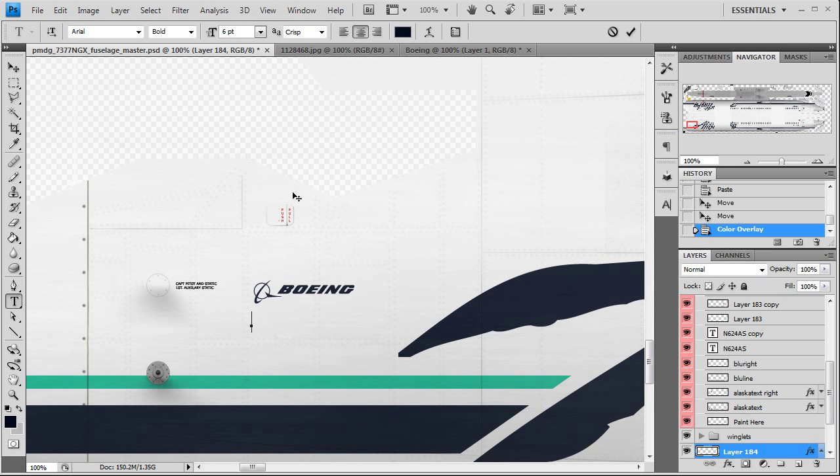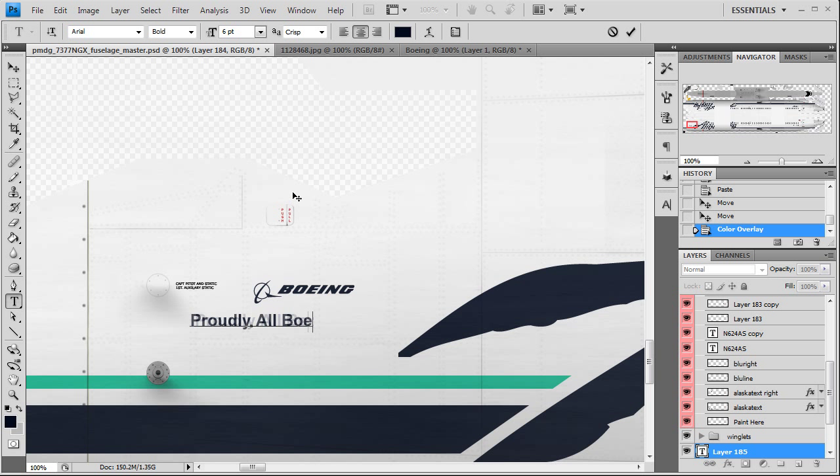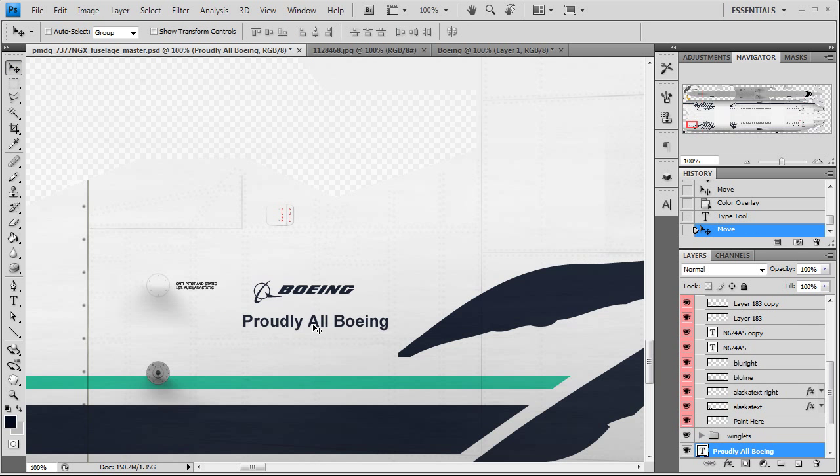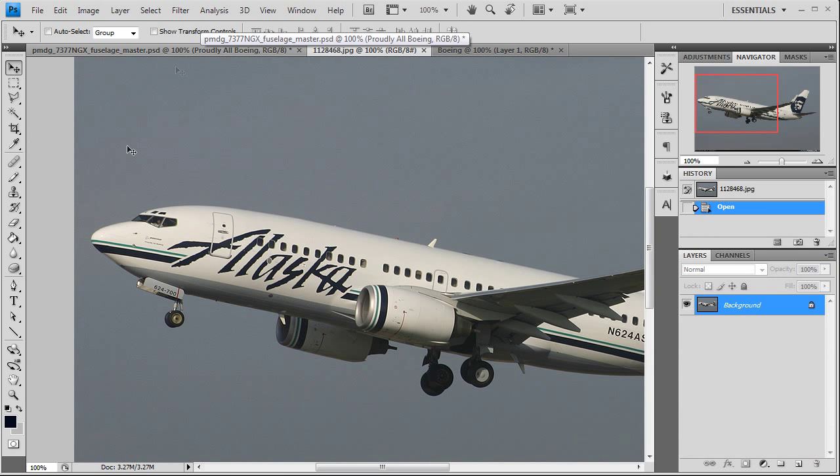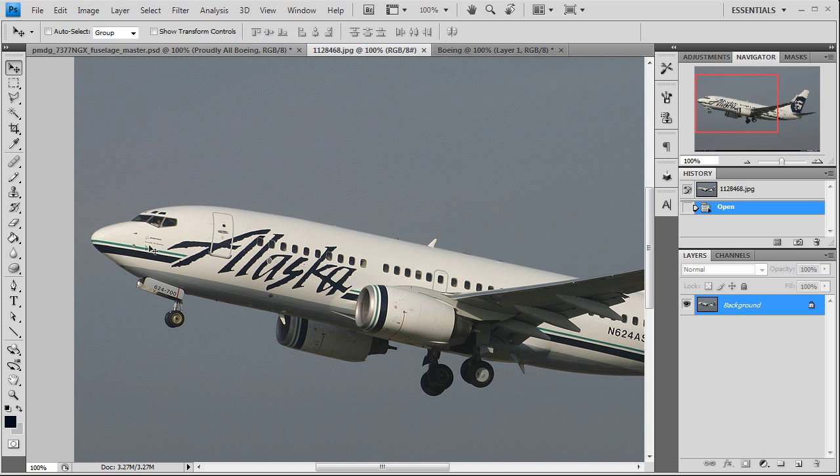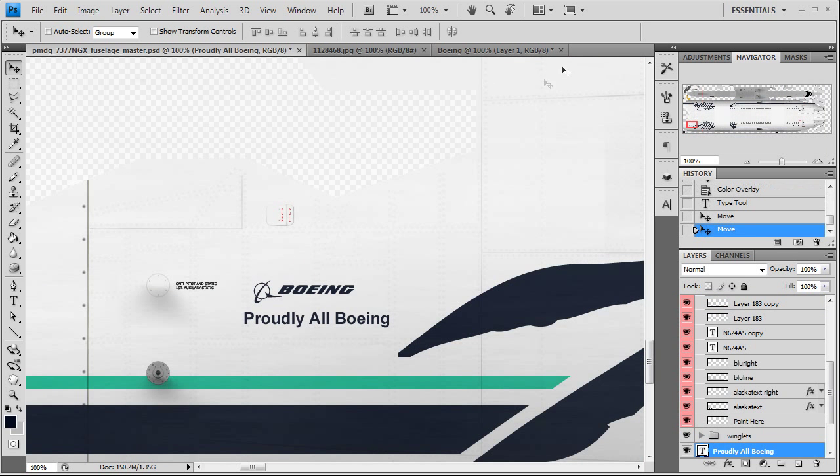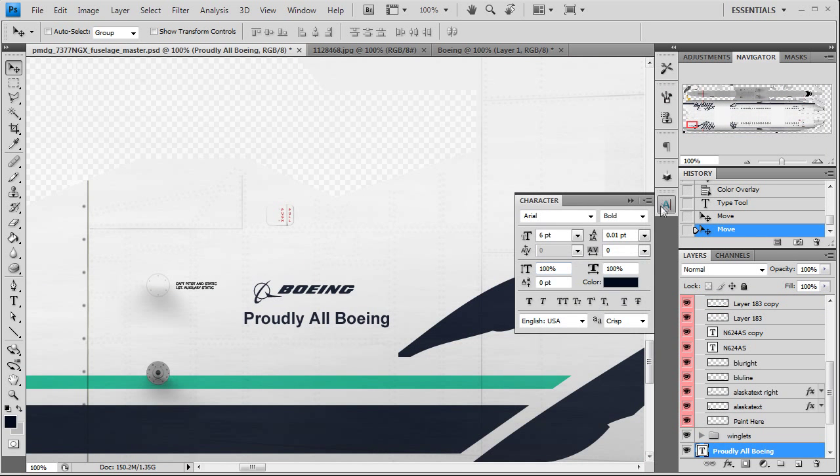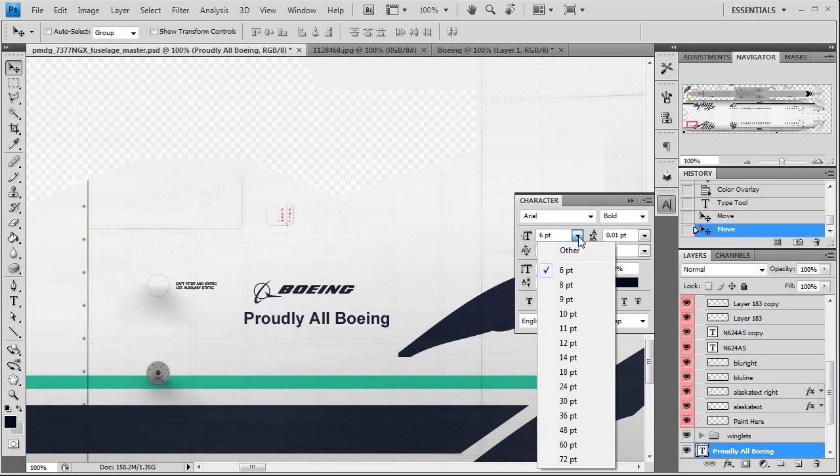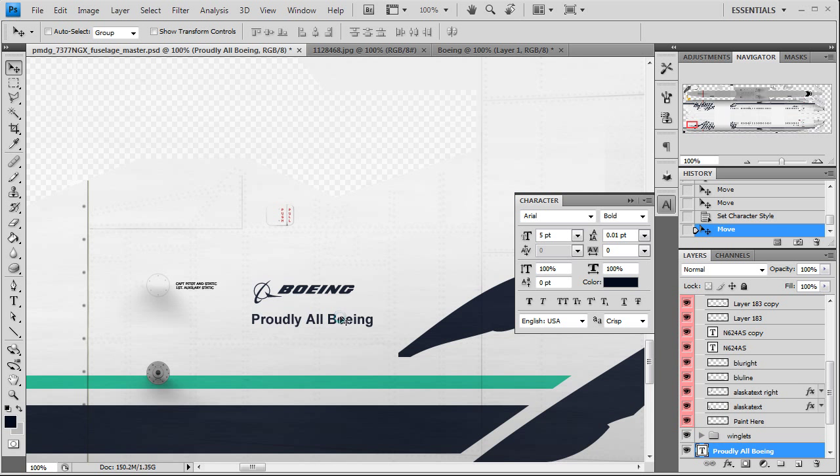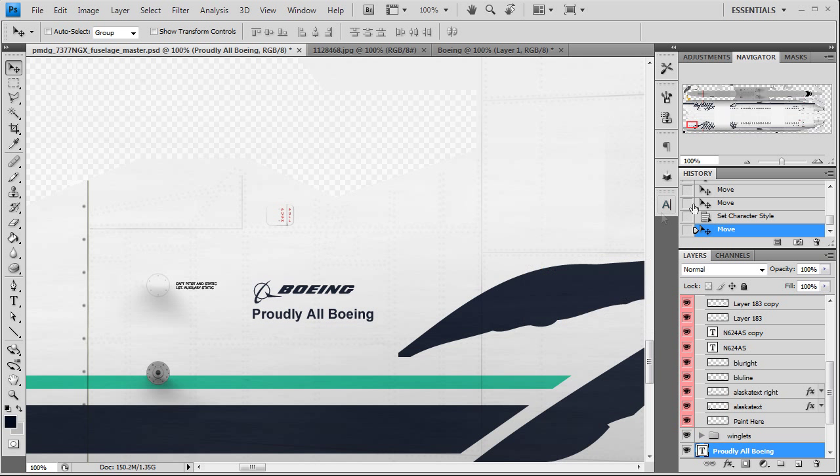There we go. And then we'll type in proudly all Boeing. That needs to be only slightly longer, it starts at the edge of the Boeing font but goes slightly longer than the text itself, so maybe a 5 font. Yeah that looks about right, just below it right there, perfect.